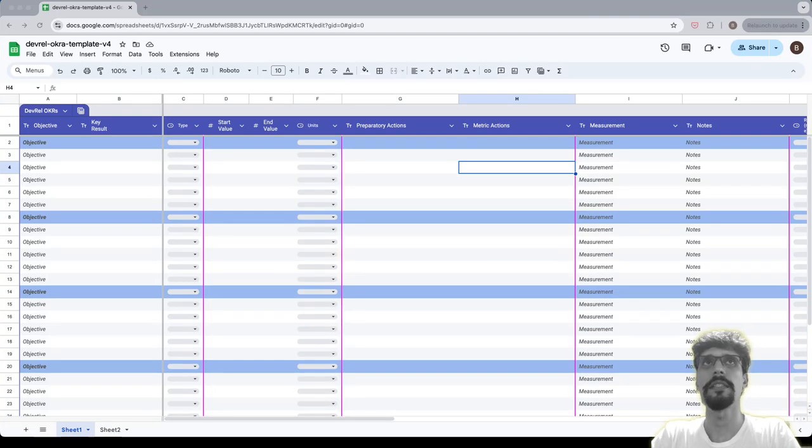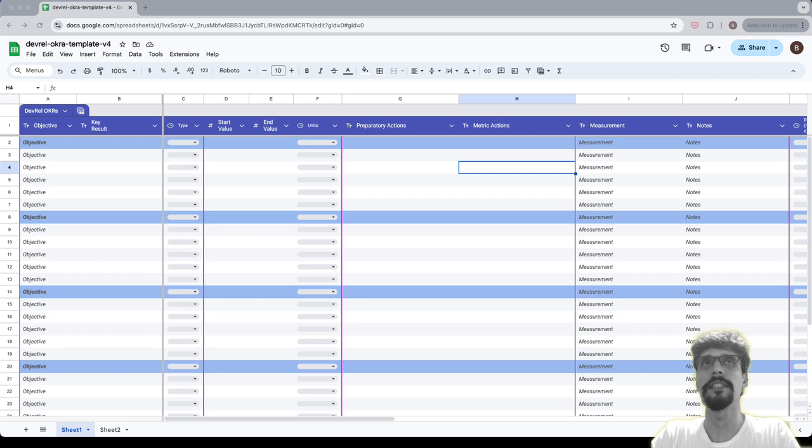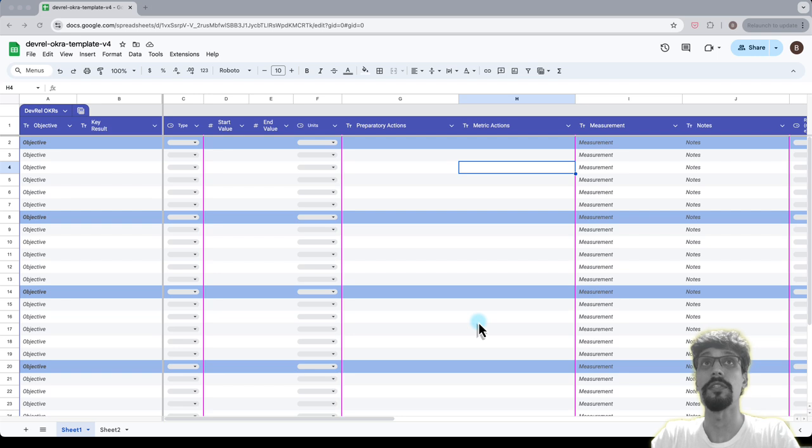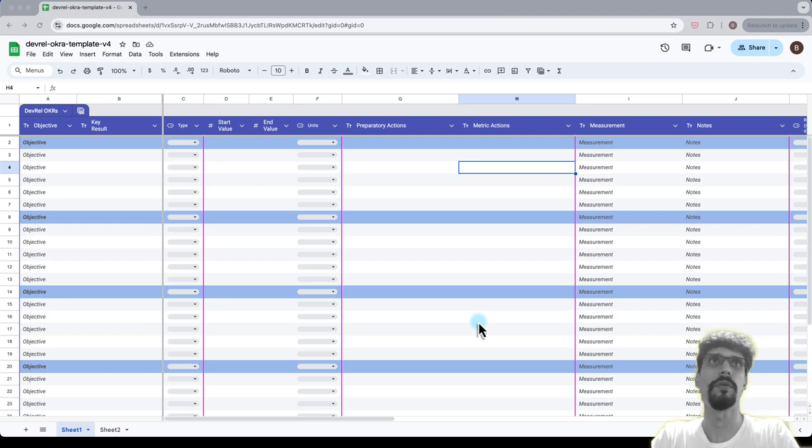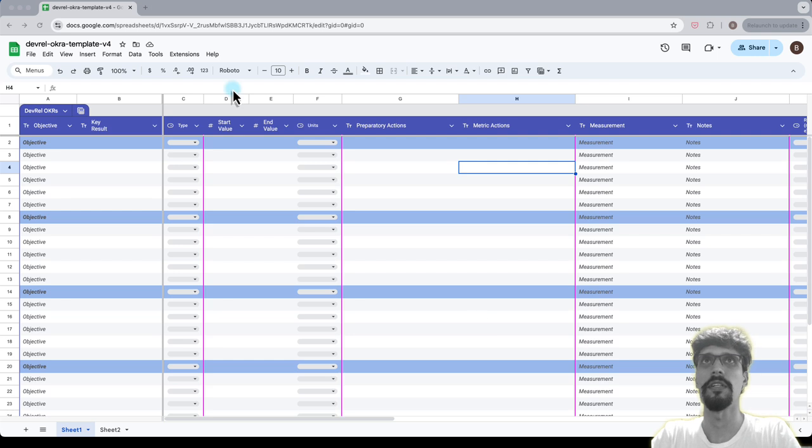Hi all, this is Brendan and I am going to talk about goal setting for a DevRel team today. This is based on a framework which I have used for coming on five years now and it's been iterated on, so this is version four of the approach.